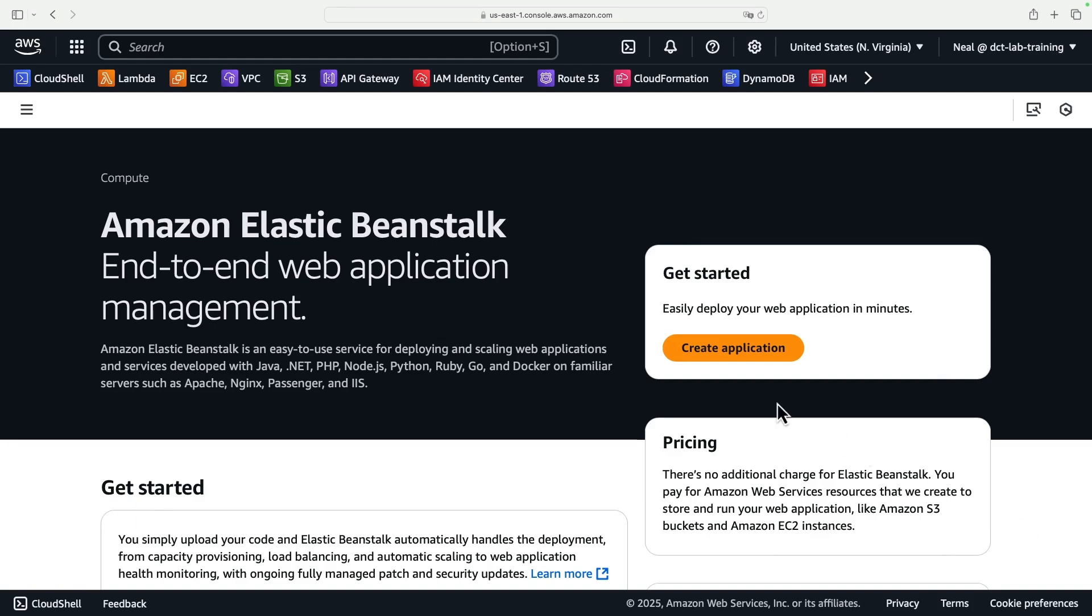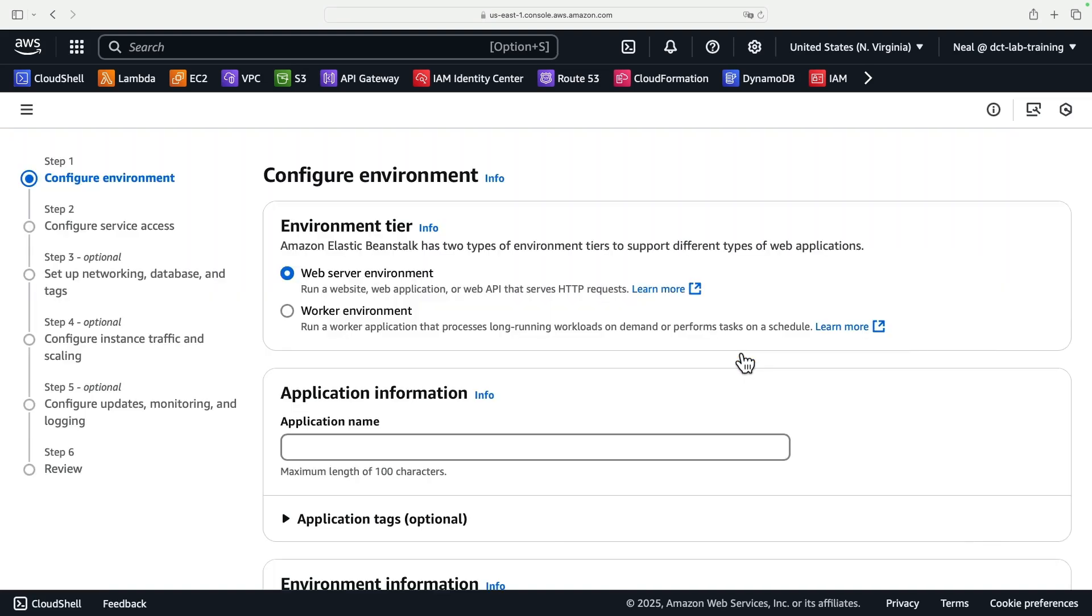We're going to deploy an application on Elastic Beanstalk. To do that, we need to click on Create Application first. Now here we have two options. We can either create a web server environment or a worker environment.